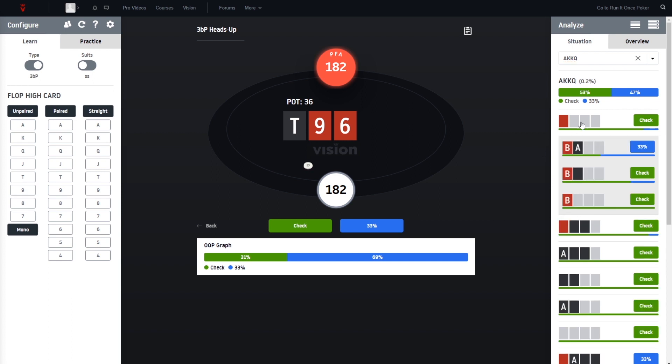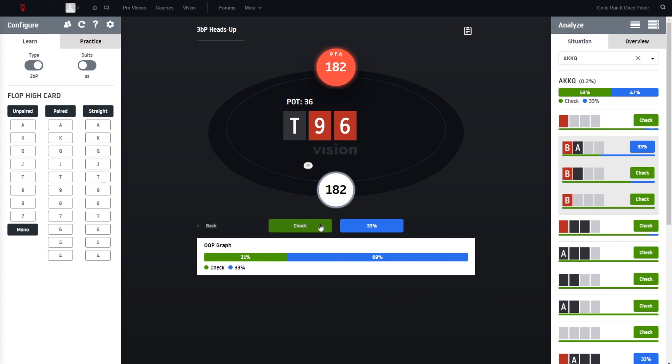First of all, we see 69% c-betting, and we have the king of hearts, and we see this is a clear check. So check was correct.